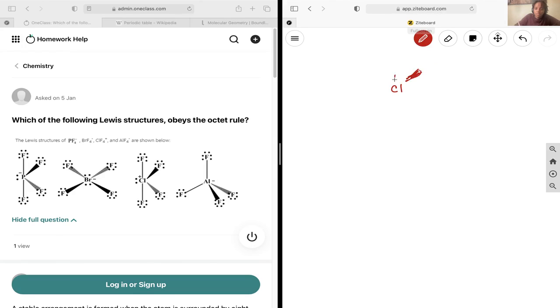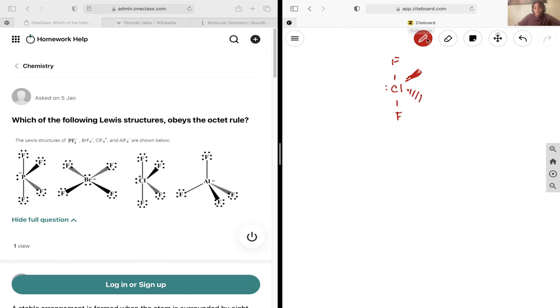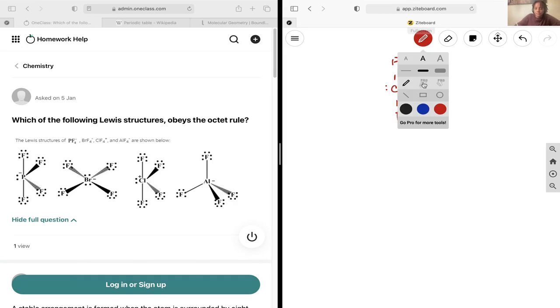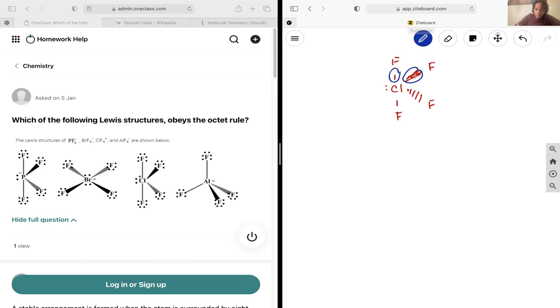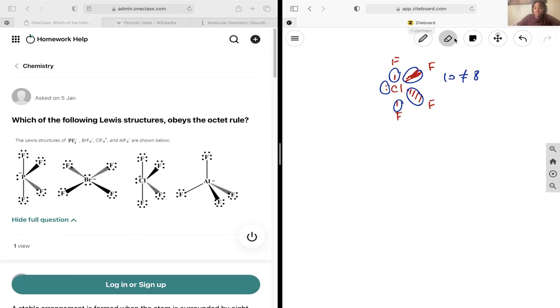That looks practically the exact same as our first example, and so I can already tell it technically would not be following the octet rule. And so let's count them out: 2, 4, 6, 8, 10. So I have 10 which is not equal to the 8 needed for an octet, so this is not obeying the octet rule either.